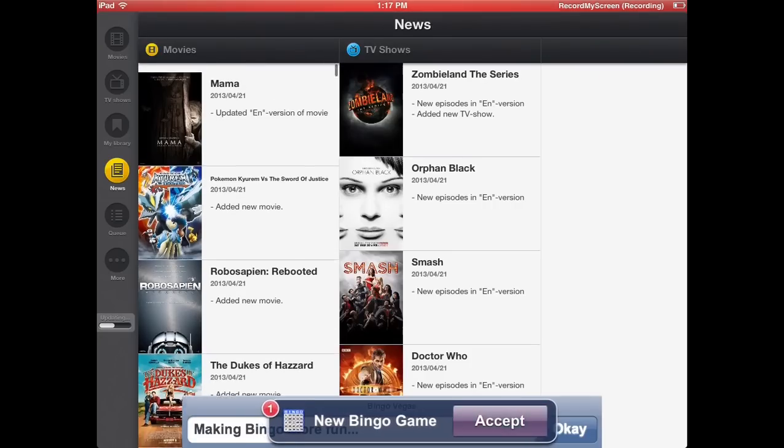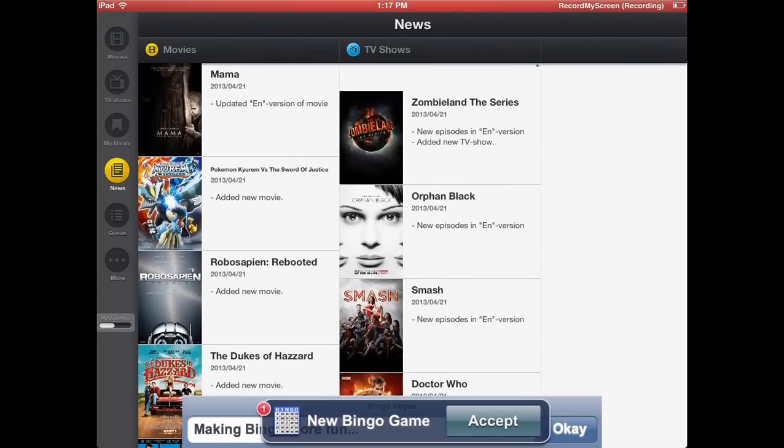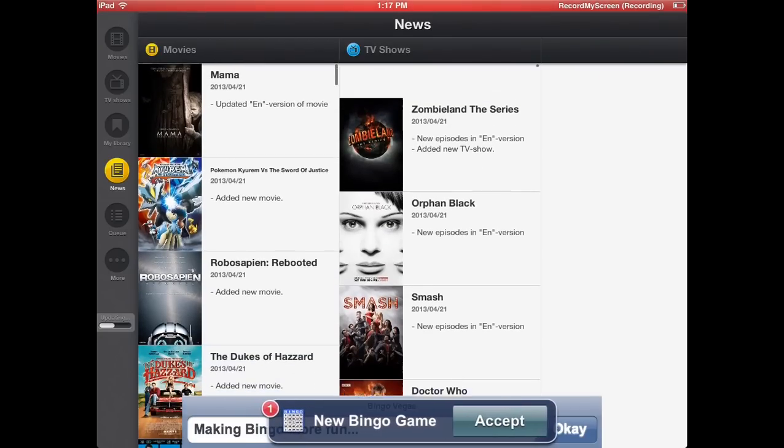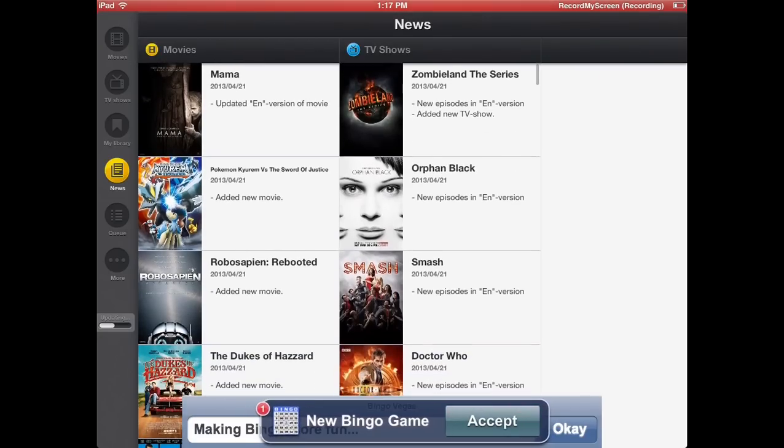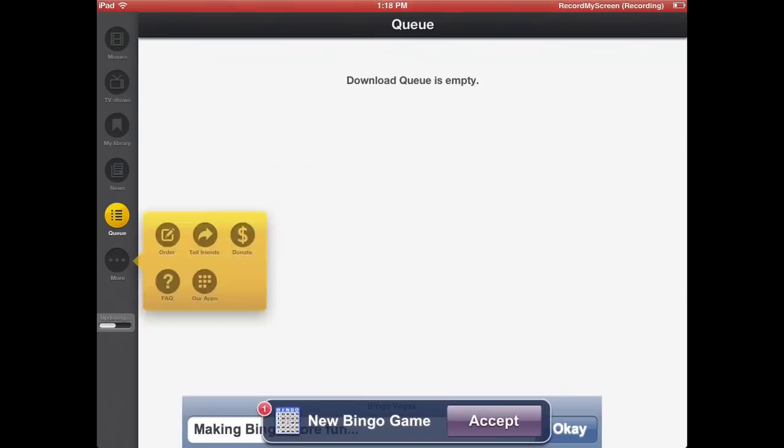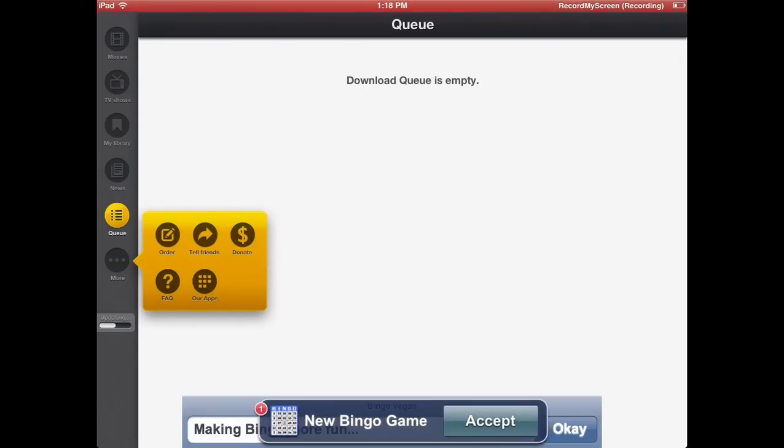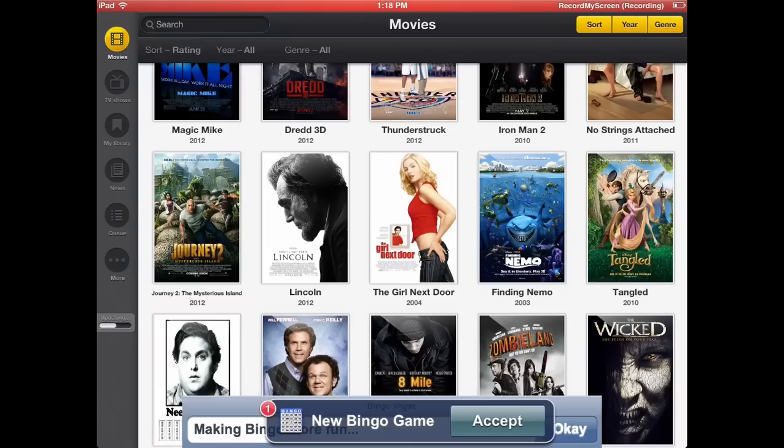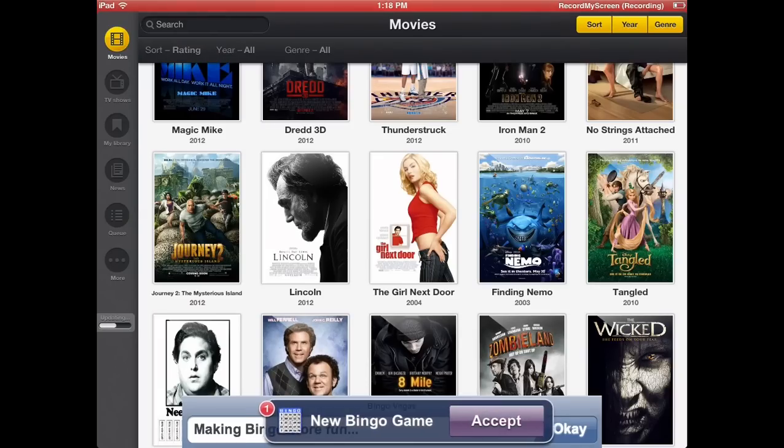Then you go to news. What this is, is when things are updated as far as the movies go. If there's a new movie added or if there's a new TV show added, it'll add up there. As you can see the bottom left hand corner, it says updating. Once that's finished, my news feed will download new movies and new TV shows.